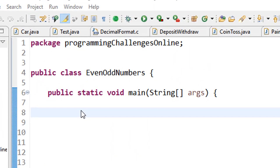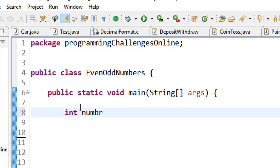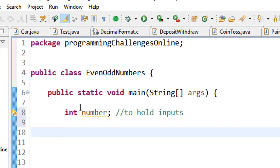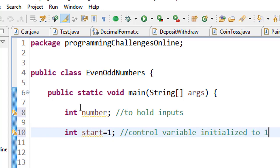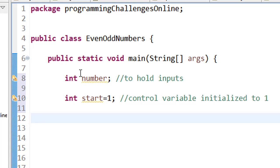Hello, today we are going to look at how to print the set of even or odd numbers from one up to any given number using the while loop. First I will declare a variable called number. The purpose of this variable is to hold input from the keyboard. Now the while loop has what we call the control variable. The control variable controls the number of iterations of the while loop. Here I will declare another variable and I'm calling it start, and I will initialize start to one.